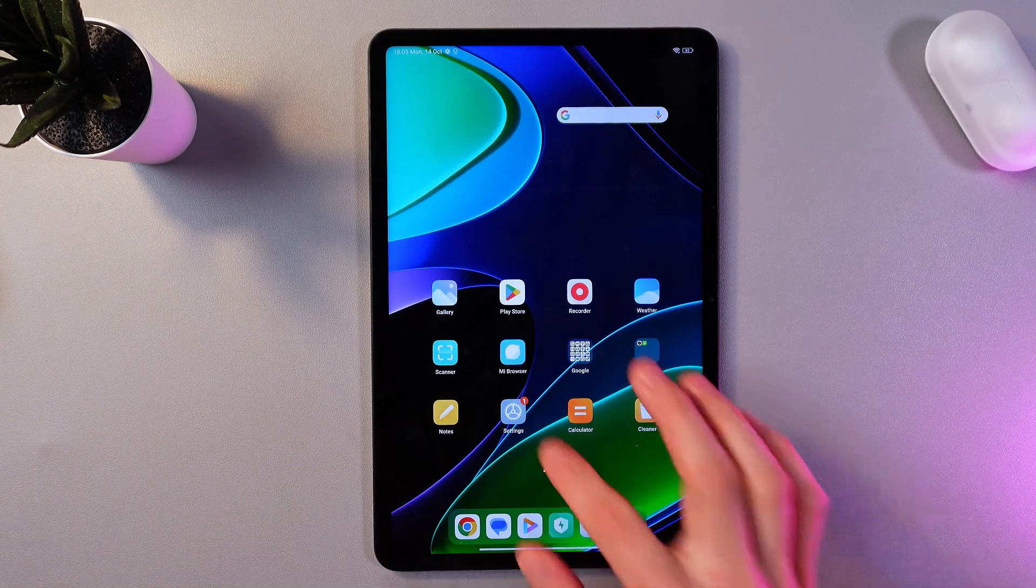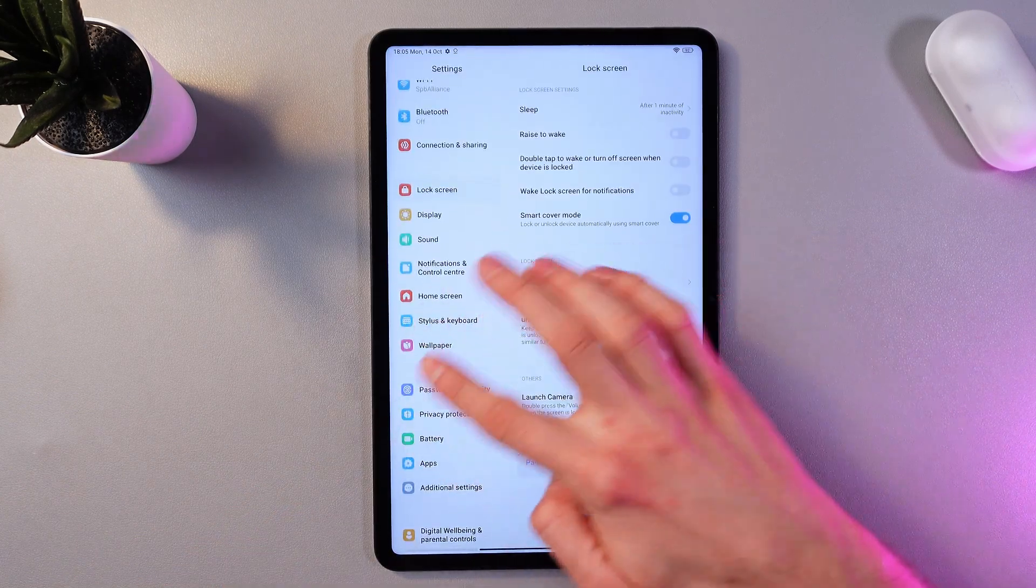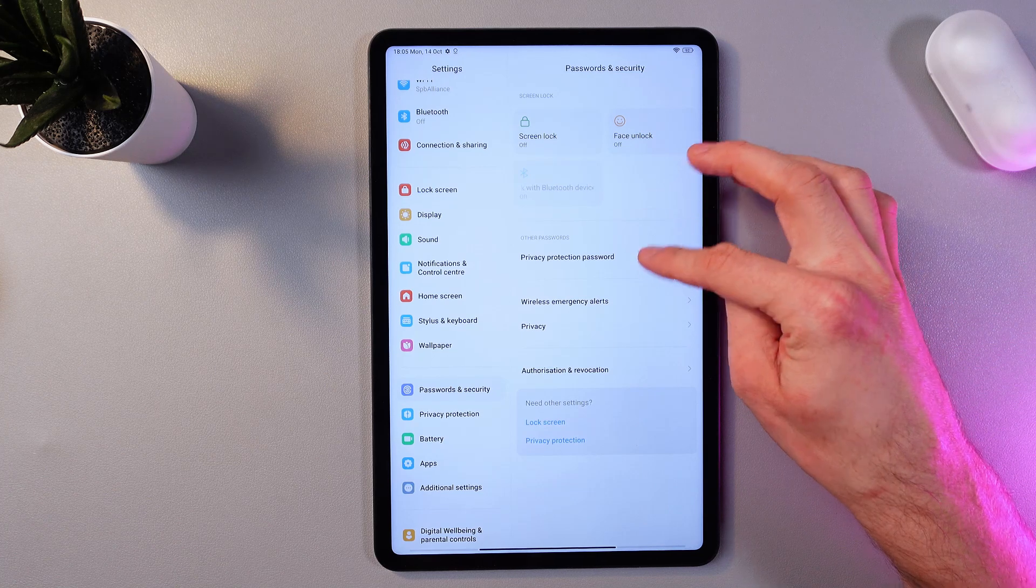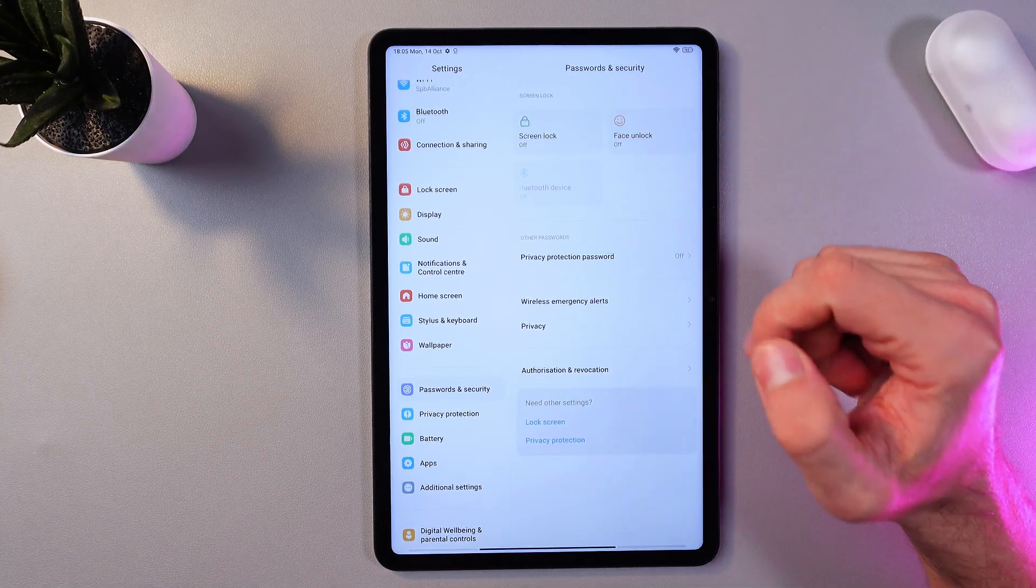In order to do that, open up your settings, now scroll down to your password and security tab right here, and here you'll have a few options.